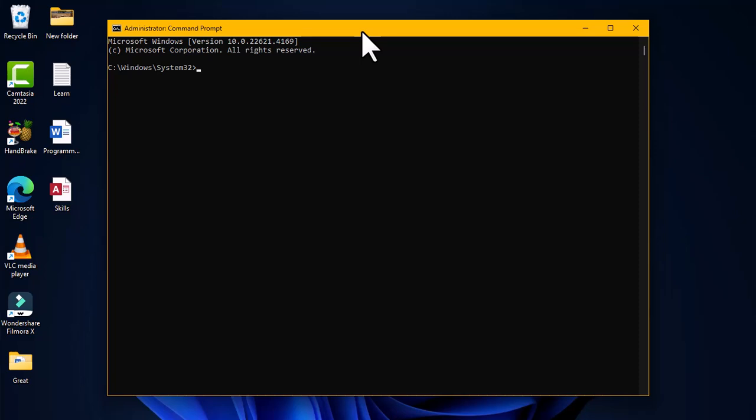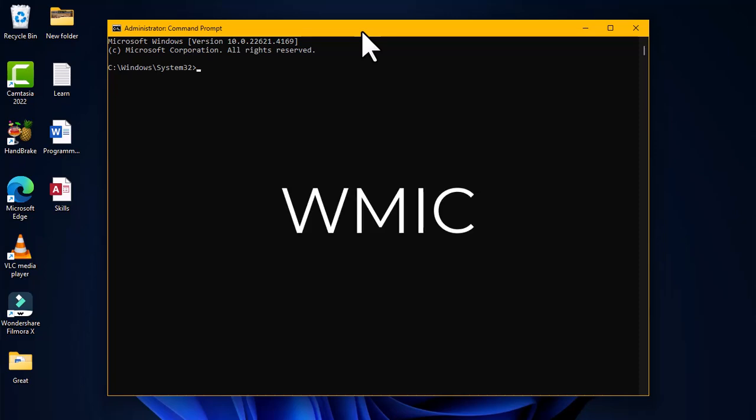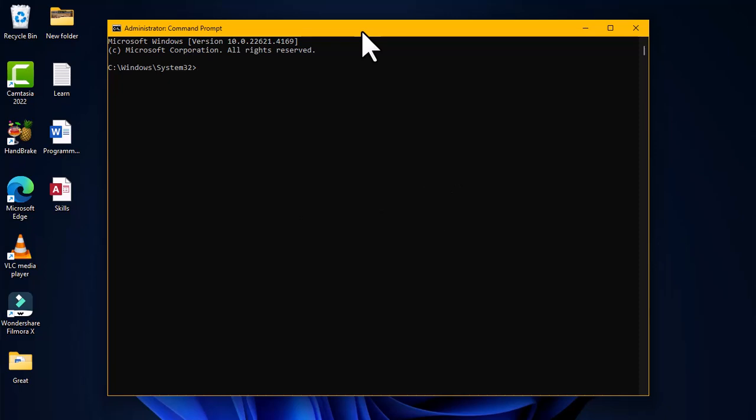The first command we are going to look at is the WMIC command, which stands for Windows Management Instrumentation Command Line. This command helps you pull out certain information from your computer system. You can also integrate other commands to get a list of installed software on your computer system.